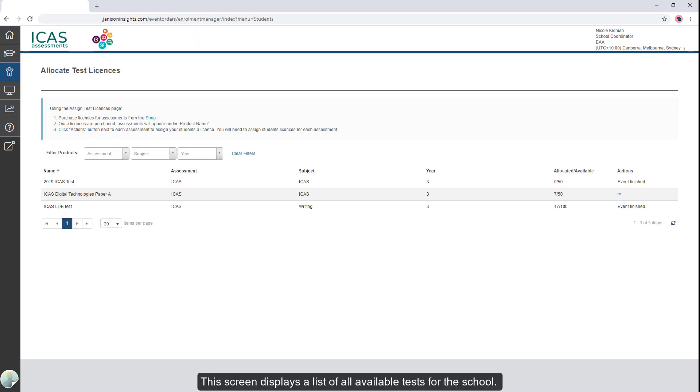This screen displays a list of all available tests for the school. For each assessment, the following information is presented.